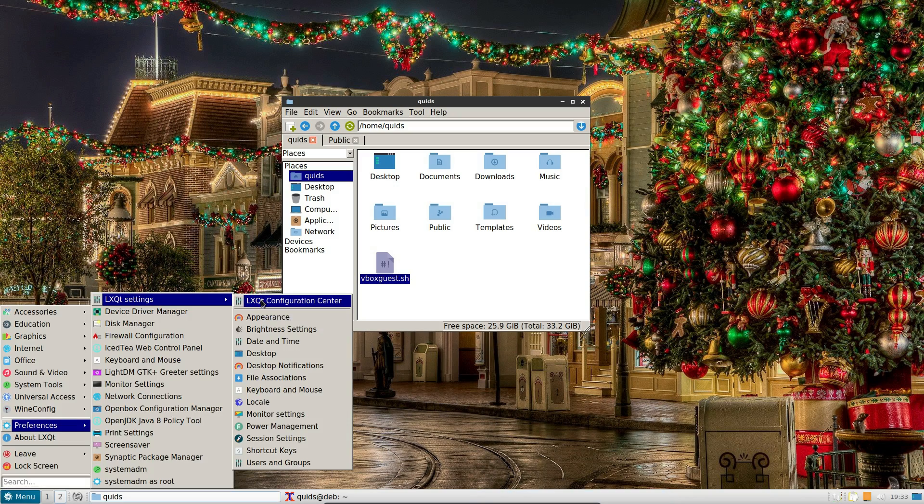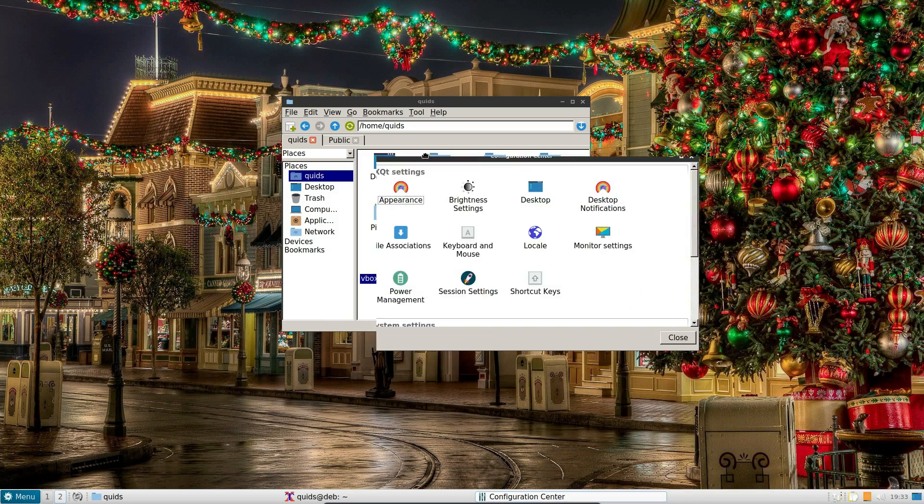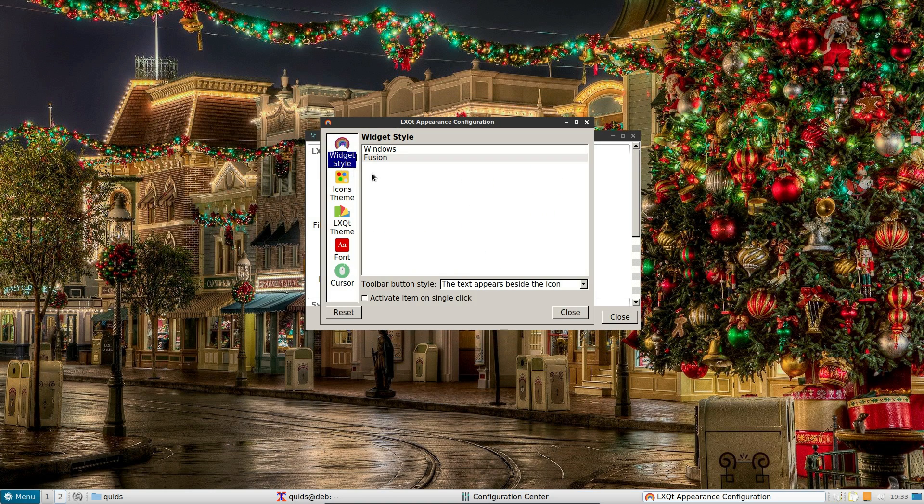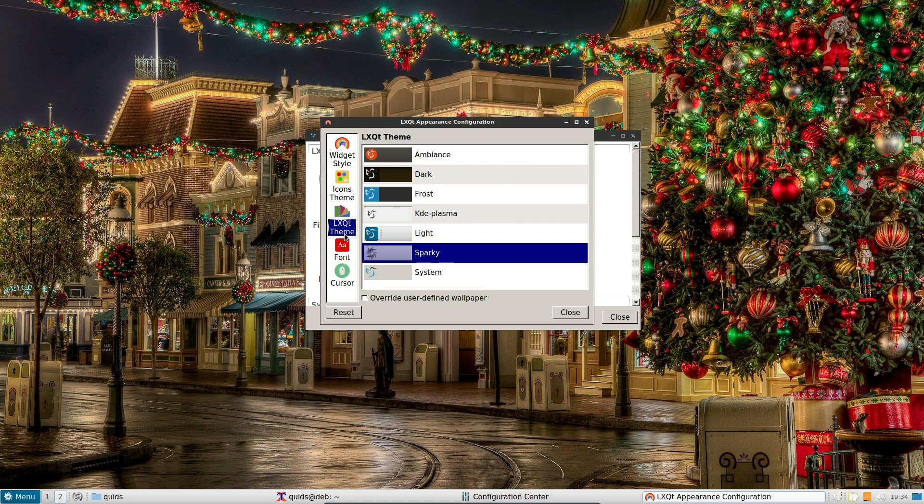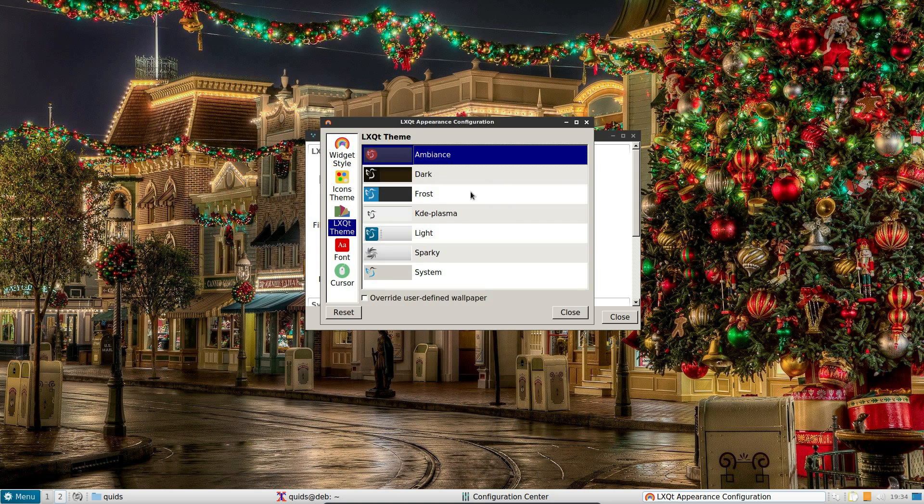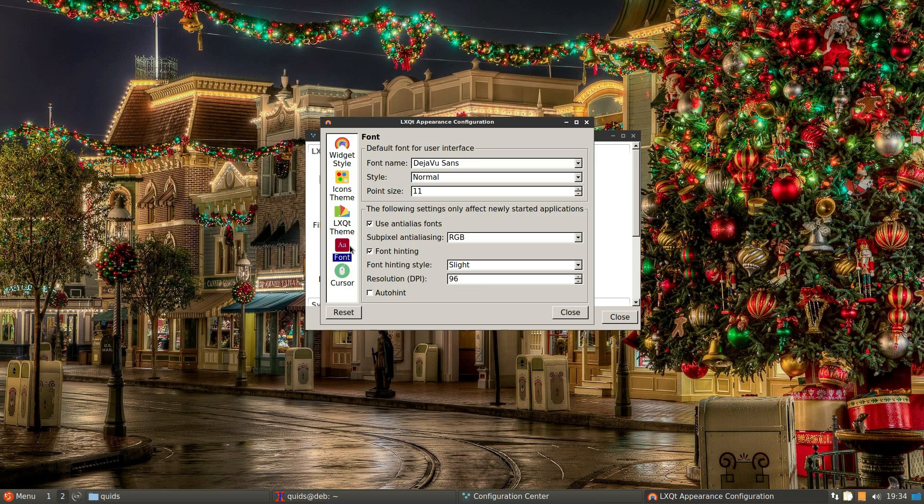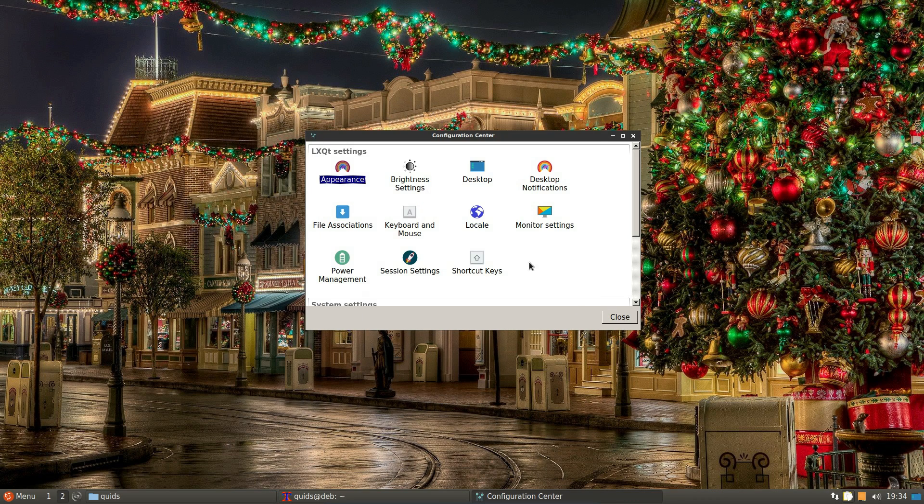So let's go into the LX Qt configurations. So what can we change here? Appearance. Also got the icon themes, the Qt themes. Let's try ambience. Oh, I've got a darker theme now. Nice. The font. Nothing. Cursor. I've only got one cursor theme on here.